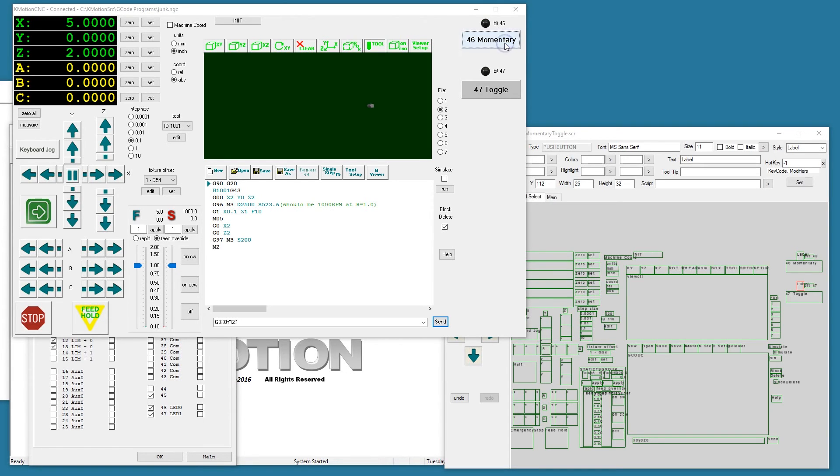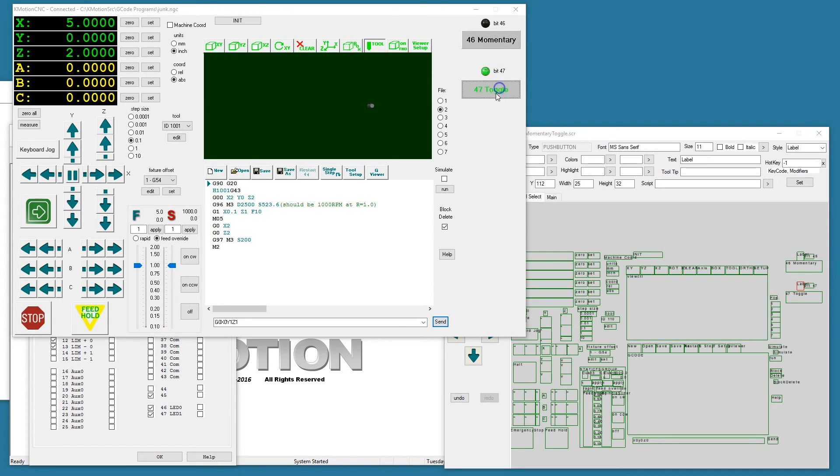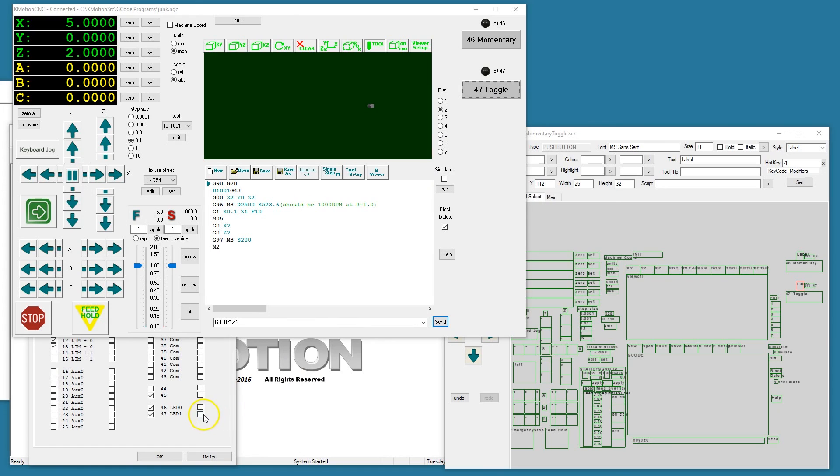The toggle button, clicking it once sets the bit, clicking it again releases the bit. That's it.